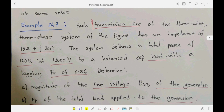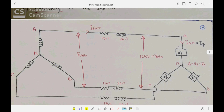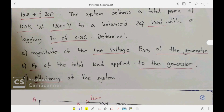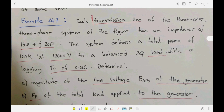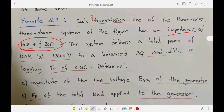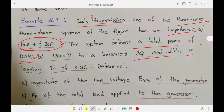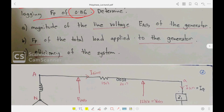This is Example 24.7. A Y-connected generator and a Y-connected load are connected with line impedances. The problem states: each transmission line of the three-wire three-phase system has an impedance of 15 Ω + j20 Ω. Since it is a three-wire connection, there are three transmission lines. The system delivers a total power of 160 kilowatt at 12,000 volts to a balanced three-phase load with a lagging power factor of 0.86.